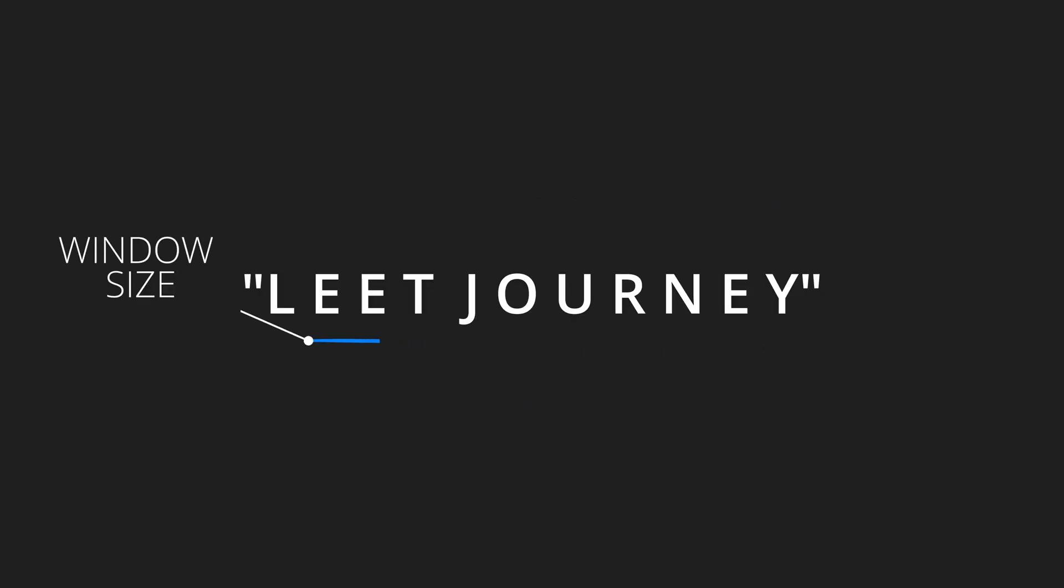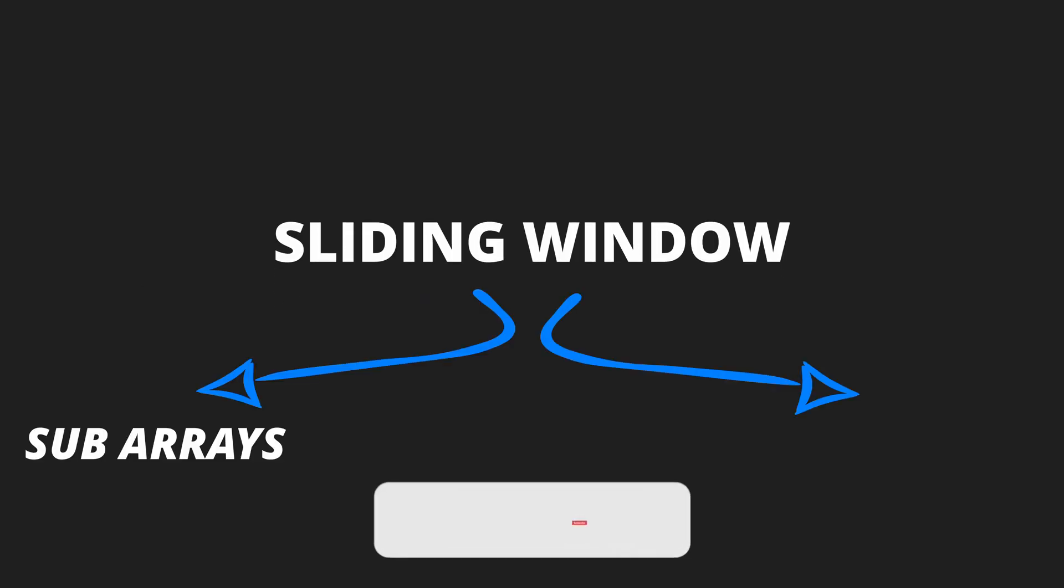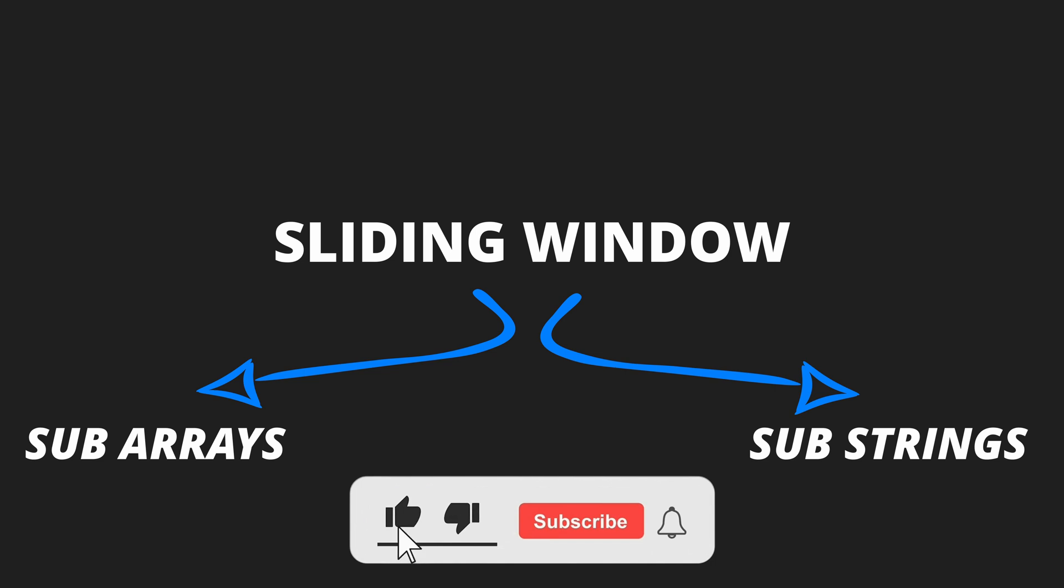It's often used to efficiently perform operations like finding subarrays, sublists, or substrings that satisfy certain conditions.